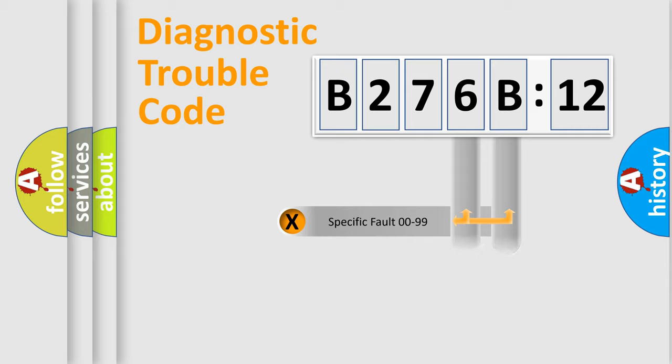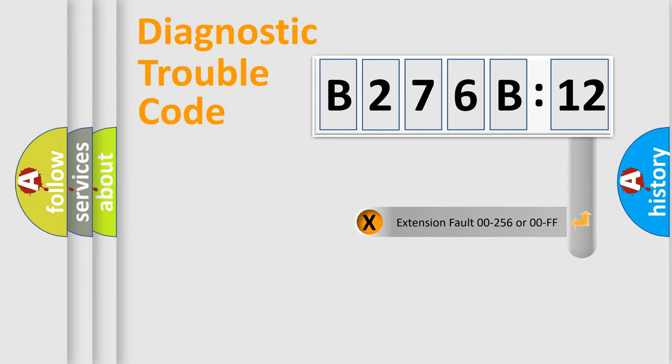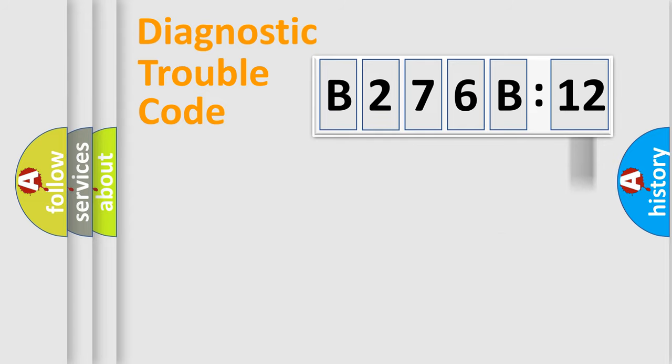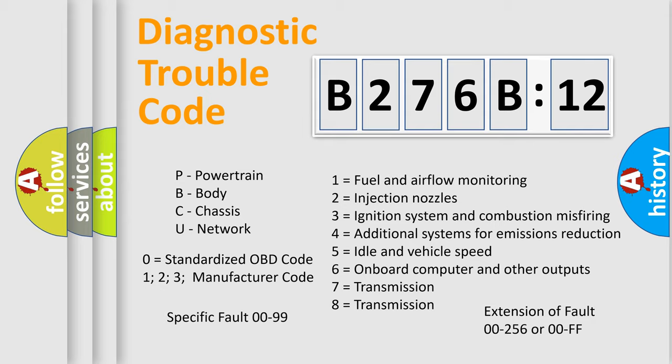Only the last two characters define the specific fault of the group. The add-on to the error code serves to specify the status in more detail, for example, a short to the ground. Let's not forget that such a division is valid only if the other character code is expressed by the number zero.